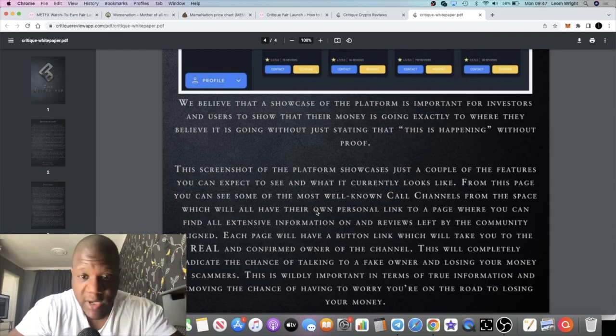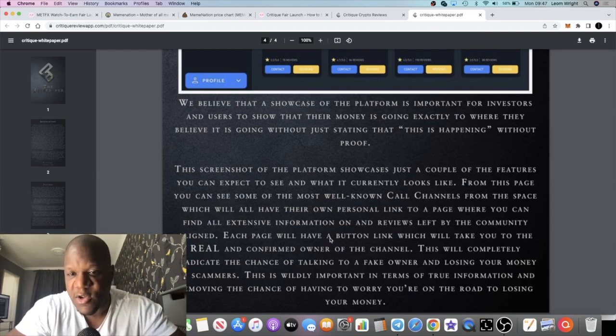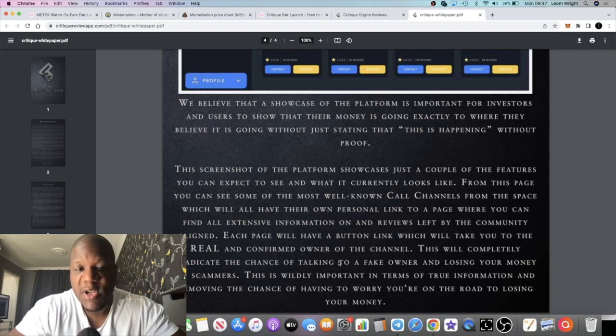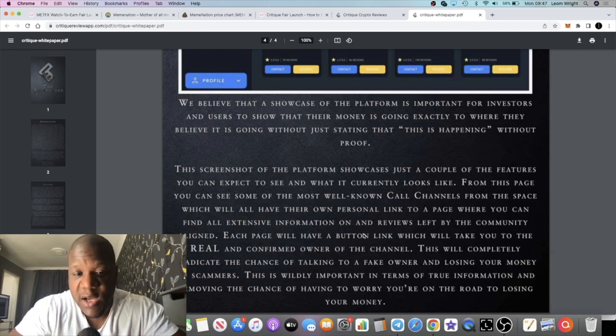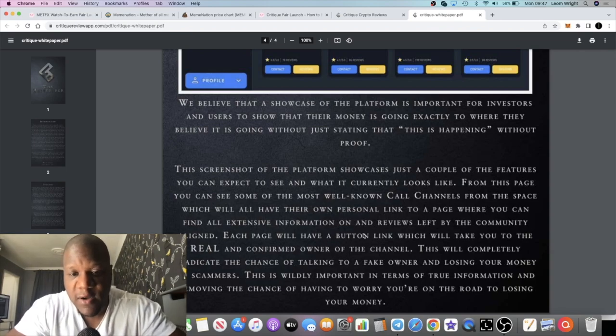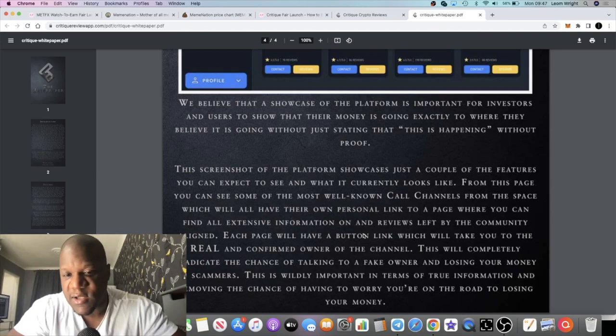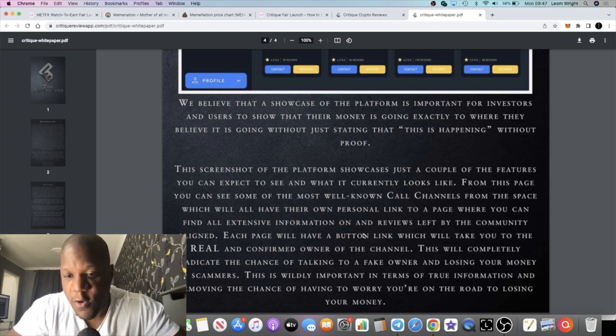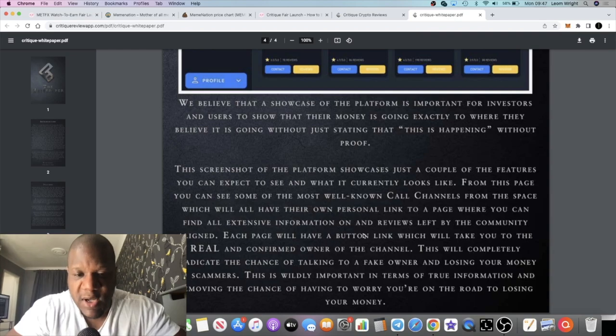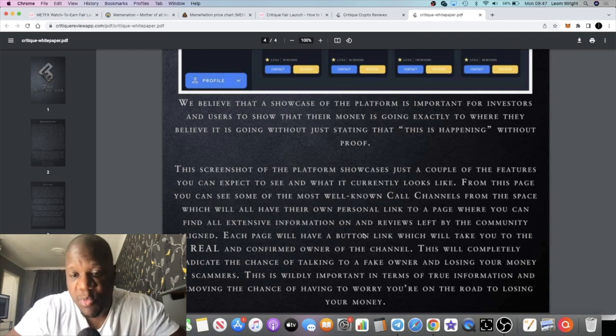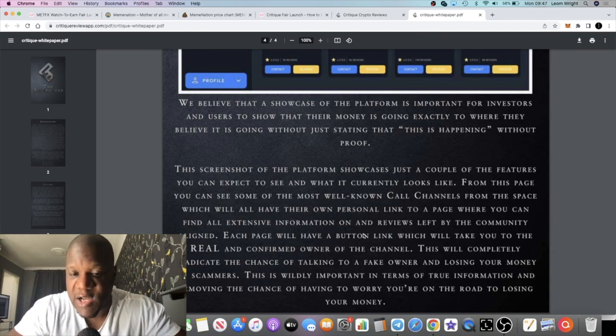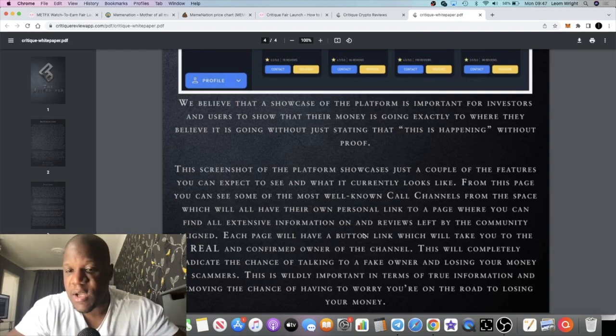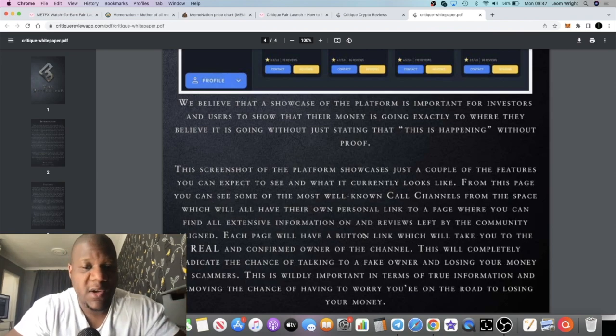Each page will have a button link which will take you to the real and confirmed owner of the channel. This will completely eradicate the chance of talking to a fake owner and losing your money to scammers. This is wildly important in terms of true information, removing a chance of having you worried that you're on the road to losing your money.